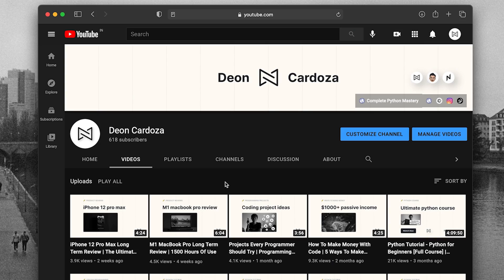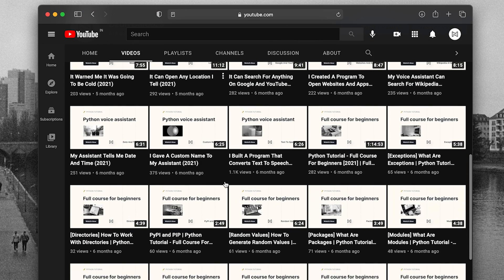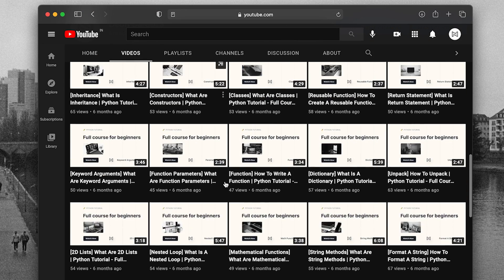Also, if you're new to Python, I have 50 plus tutorials on my channel for free. So watch them and get started.